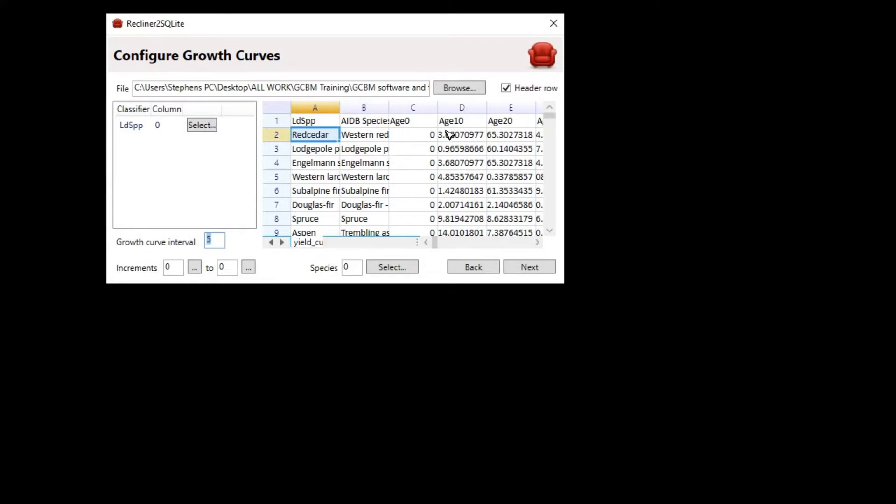Next, we define our growth curve interval, which is the number of years between the volume increments and the growth curve data. If we pretend to be the person who prepared this data, we know that it's in 10-year increments, which is hinted at in the column names. That is 0, 10, 20, etc. So the growth curve interval box will just need to change from 5 to 10.